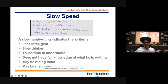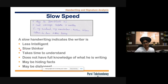Slow speed will indicate the person is less intelligent. When you are learning something new, that is the time when you will write slowly — meaning you are not comfortable and not confident about it. When the writing is slow, it also indicates the person will take time to understand things and will not be able to take fast decisions or work faster.